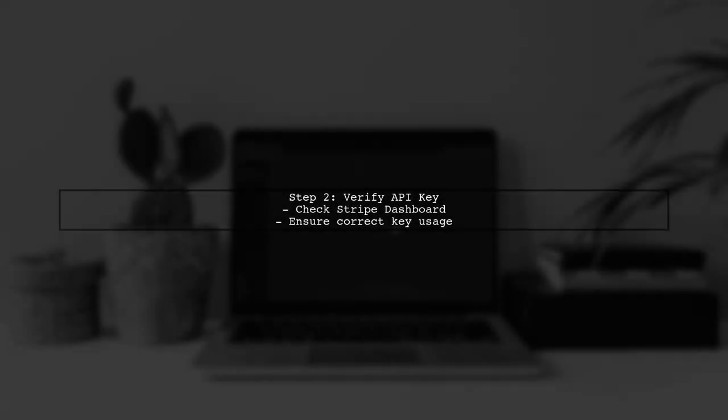Next, review your Stripe API key. Make sure that the key is correctly set and has the necessary permissions. You can find your API keys in the Stripe dashboard.